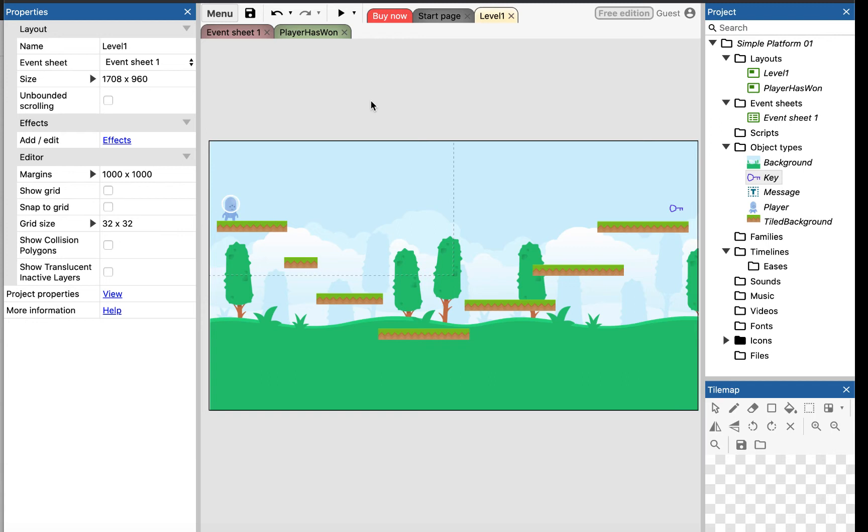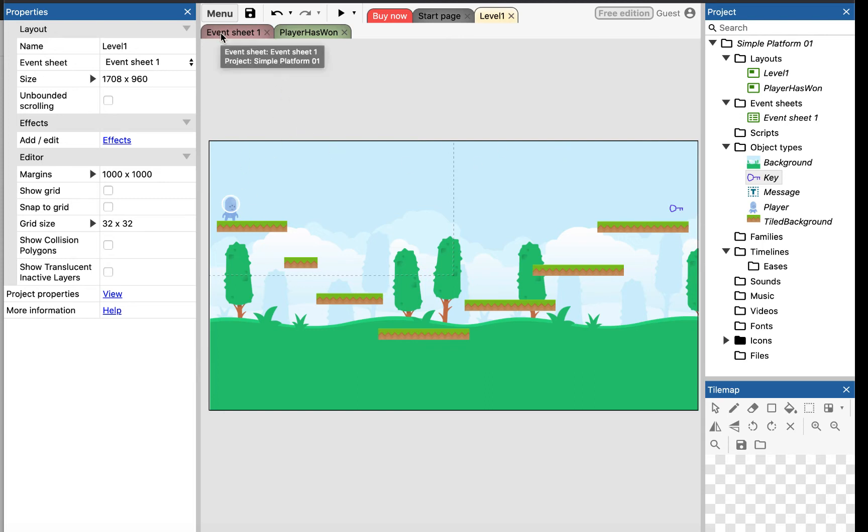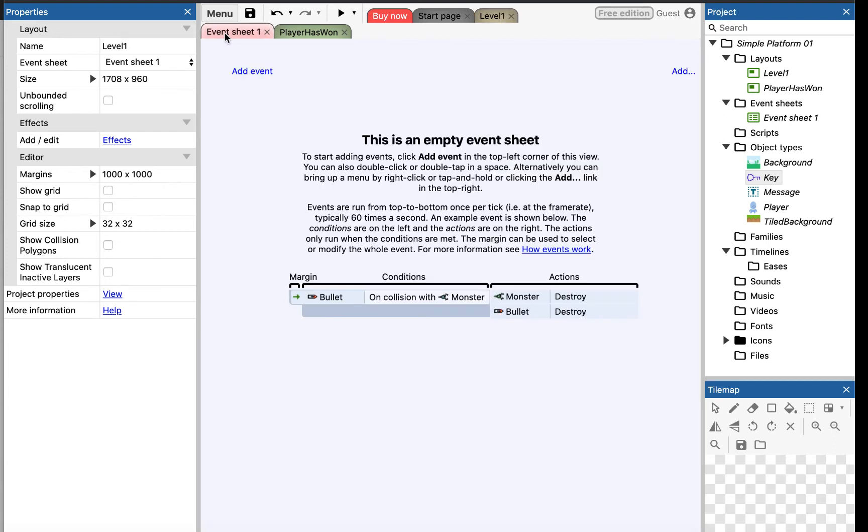So, the first bit of functionality I want to add is I want to say if this player manages to get across to the other side and collides with this key, then that's the game, then he's won the game. So here's what we do. Each layout has an event sheet which lists all of the events that we want to track and all of the actions that we want to do for each event. So if I click on event sheet one, it looks empty at the moment.